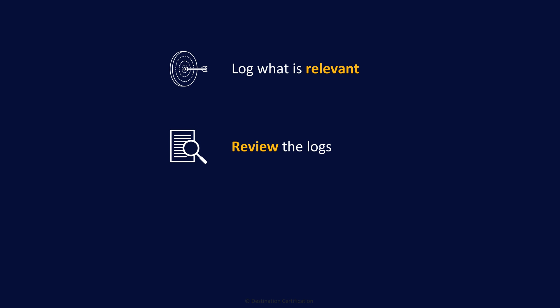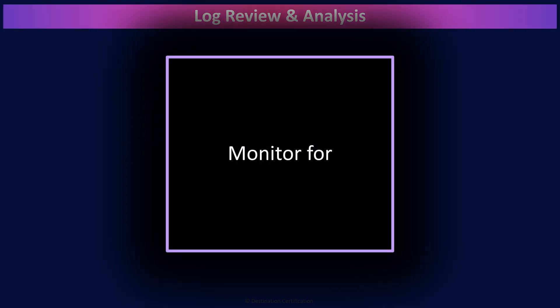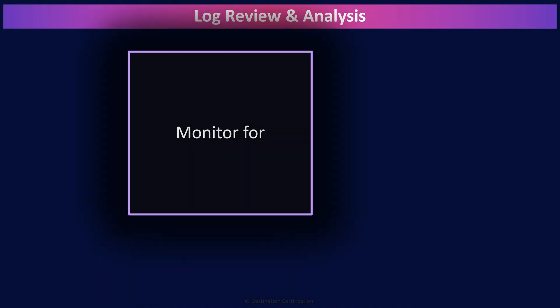Ideally as close to real-time as possible. It's not super ideal to review your logs and realize you had a significant breach months after it occurred. And what are we looking for when analyzing the logs? Errors and anomalies. More specifically, what exactly are we monitoring for?